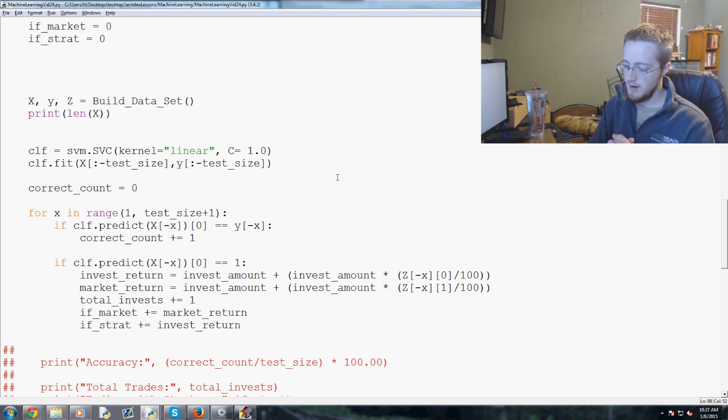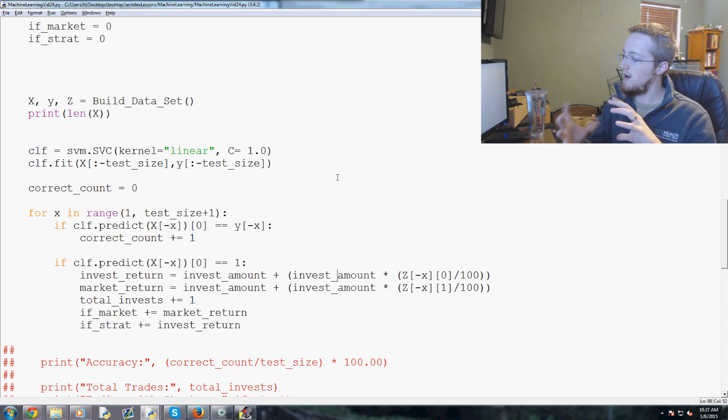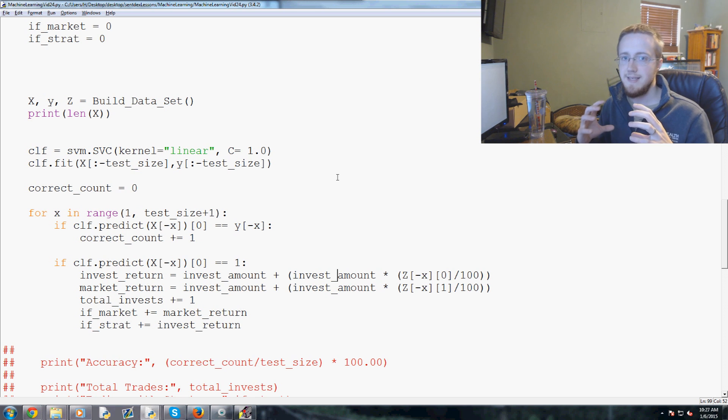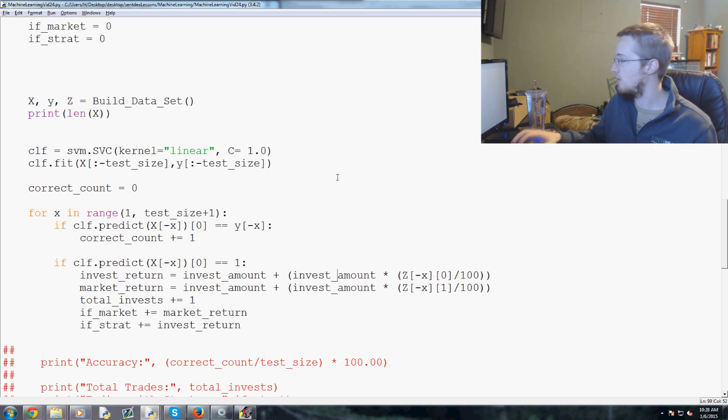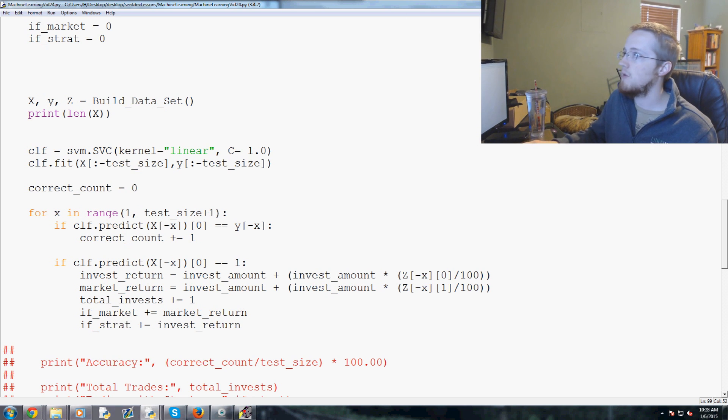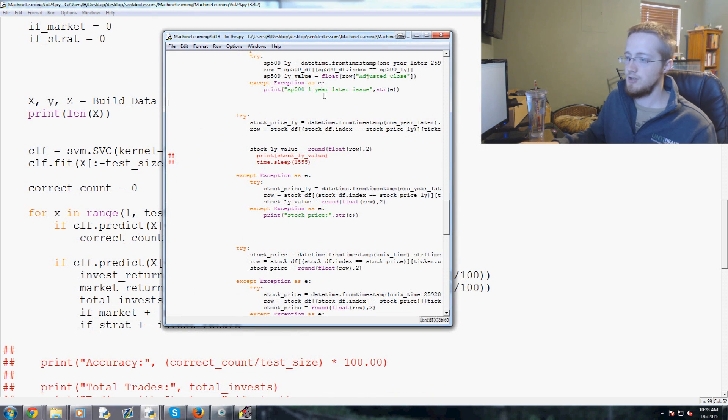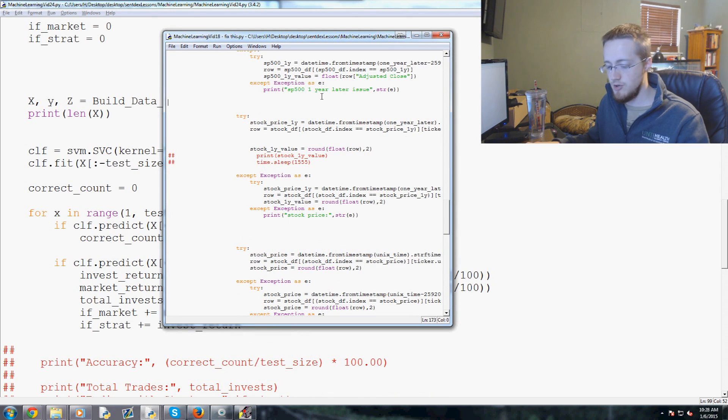I'm sorry, not our pulling script. I need to be very clear. We need to modify the script that builds the training set. Okay? And so the last video where we trained data, I believe, was machine learning video 18.